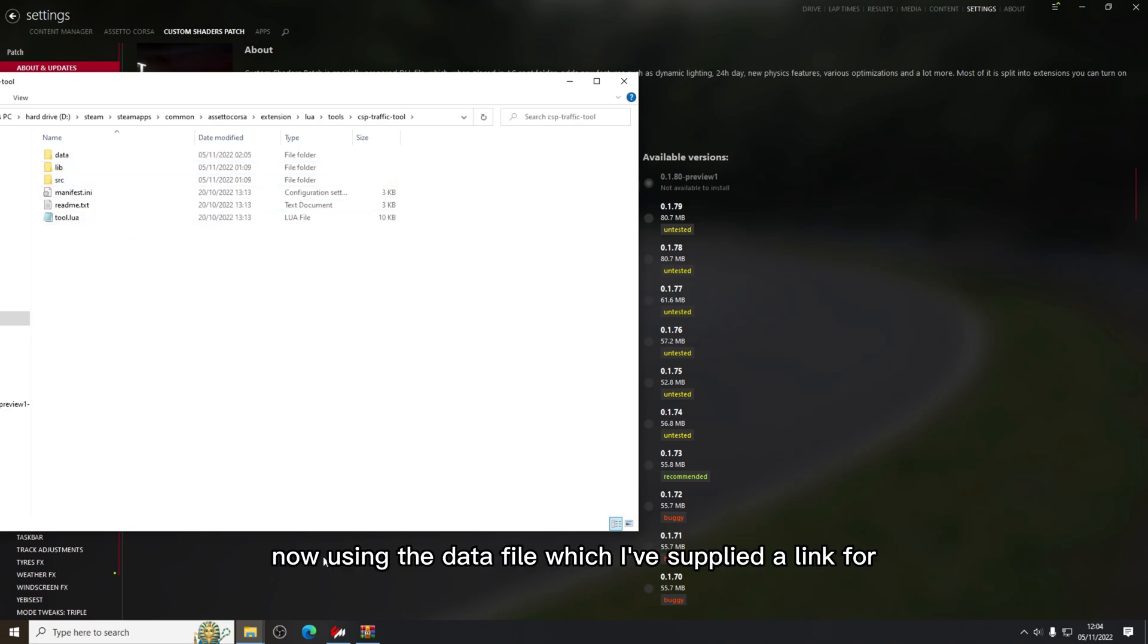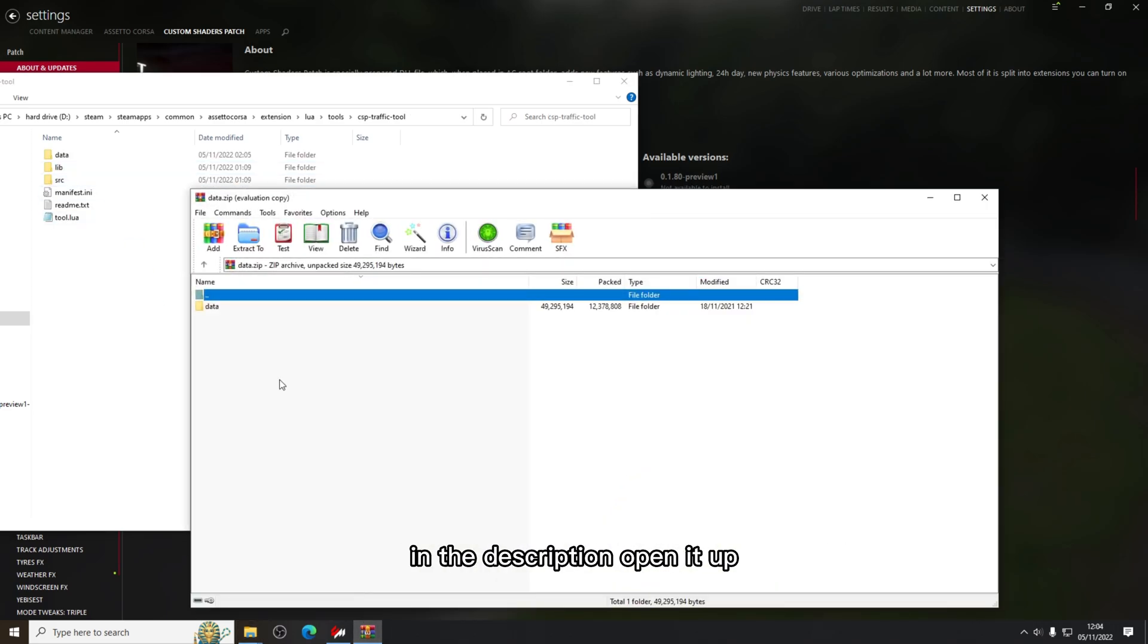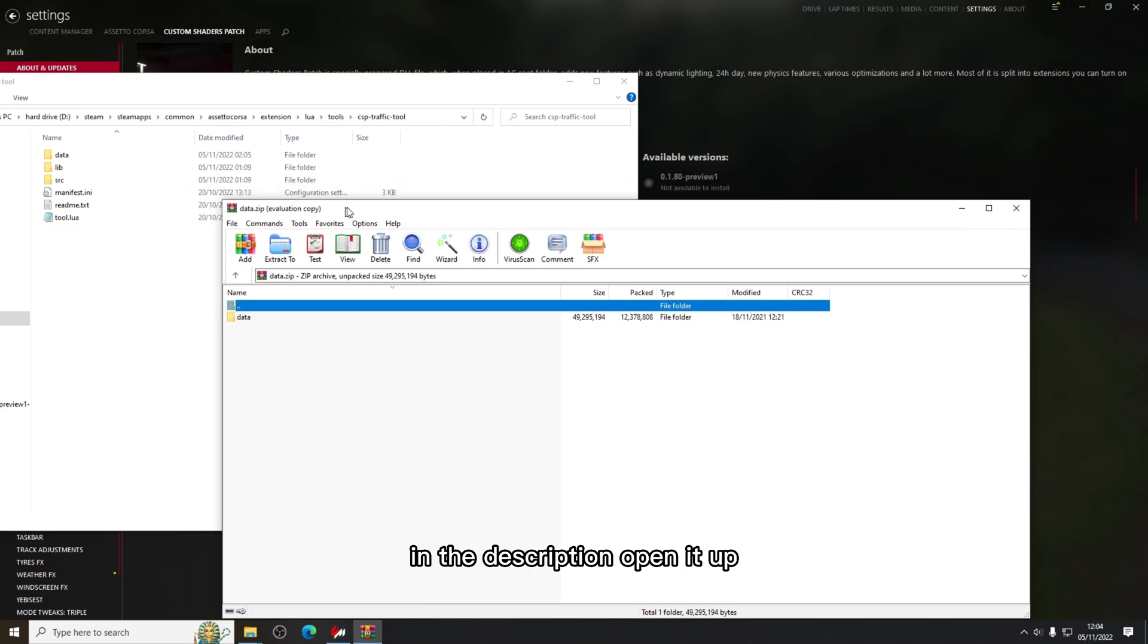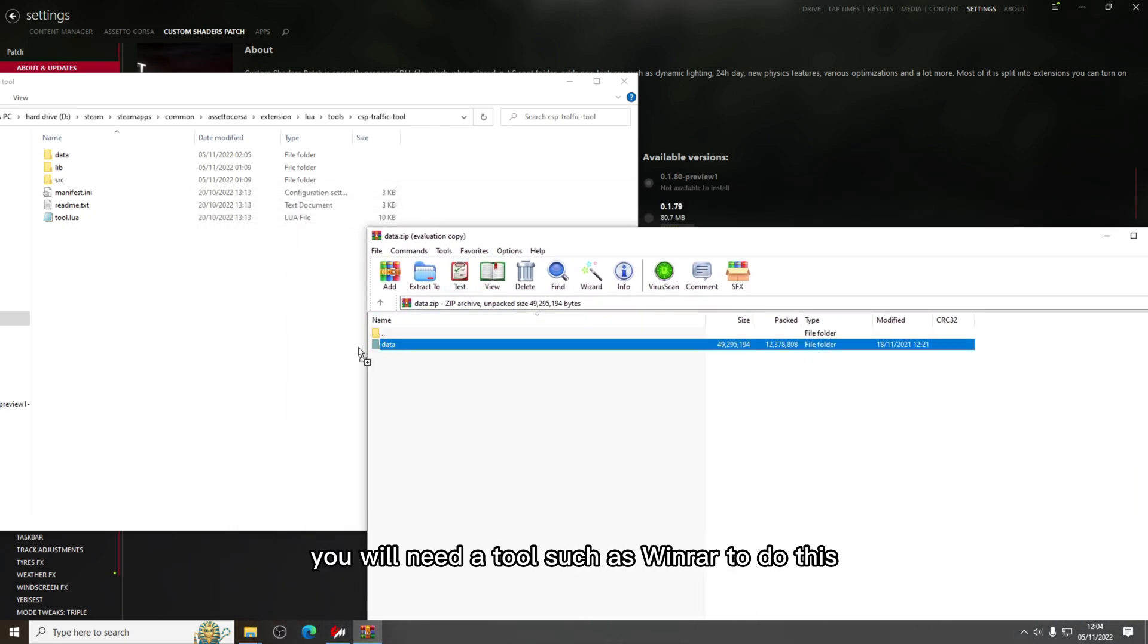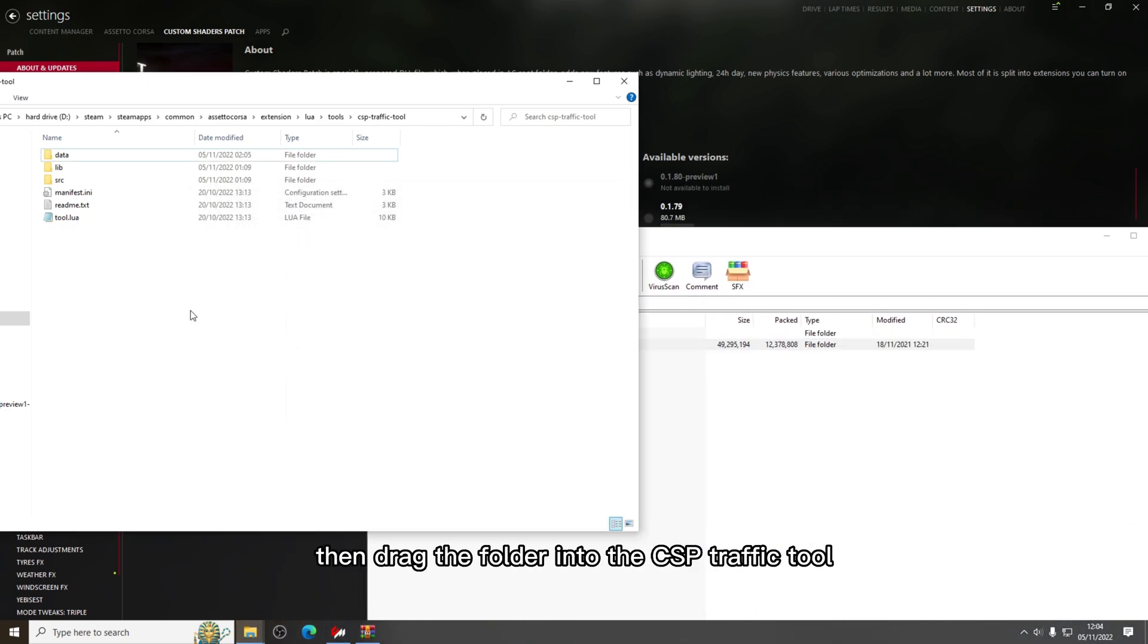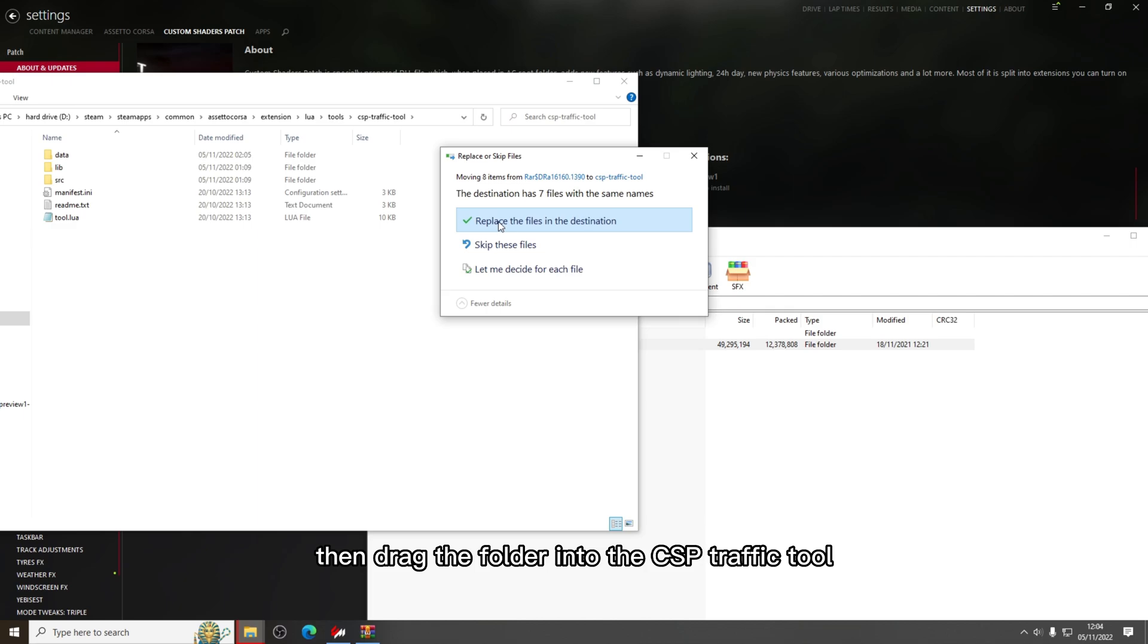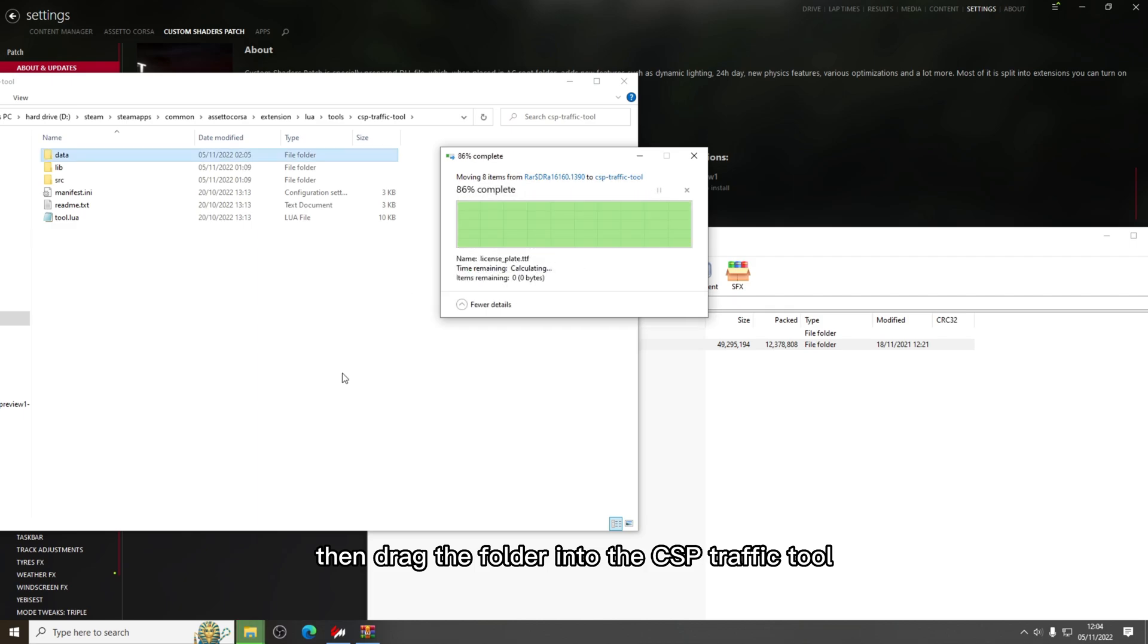Now using the data file which I have supplied a link for in the description, open it up. You will need a tool such as WinRAR to do this, then drag the folder into the CSP traffic tool.